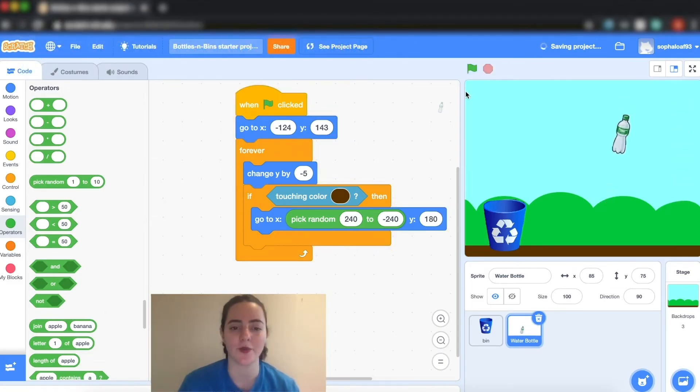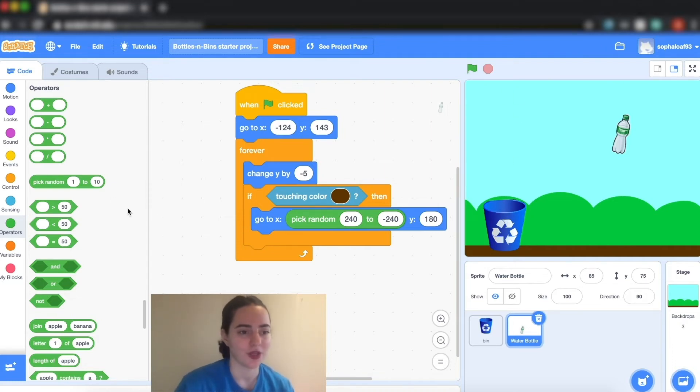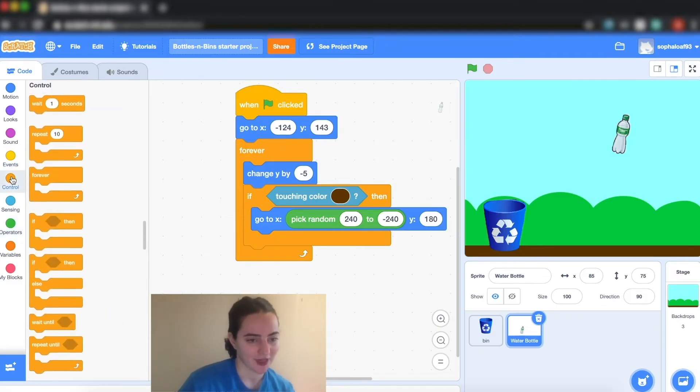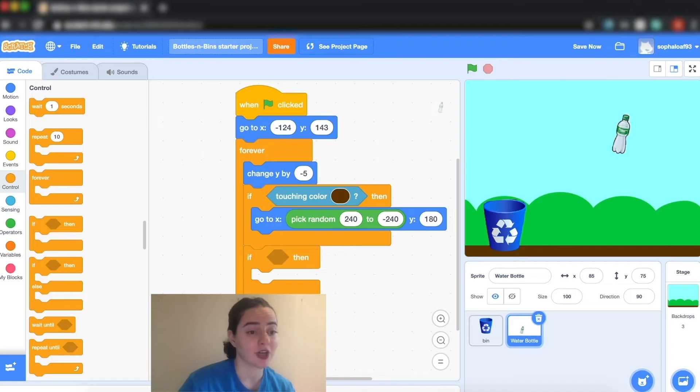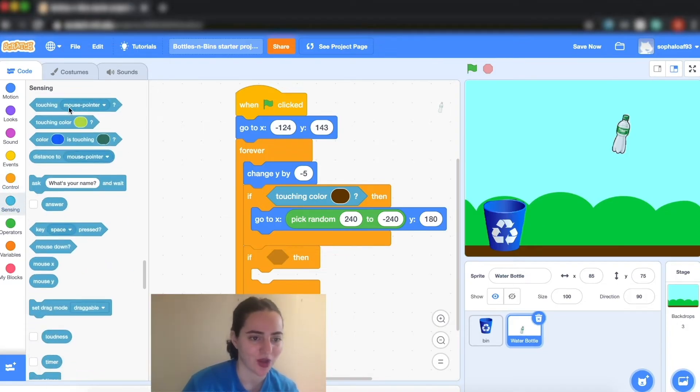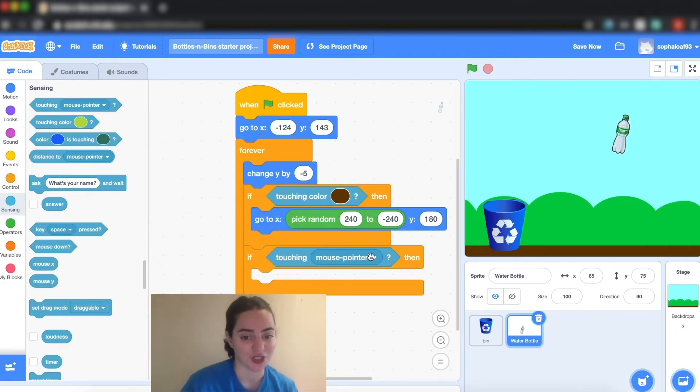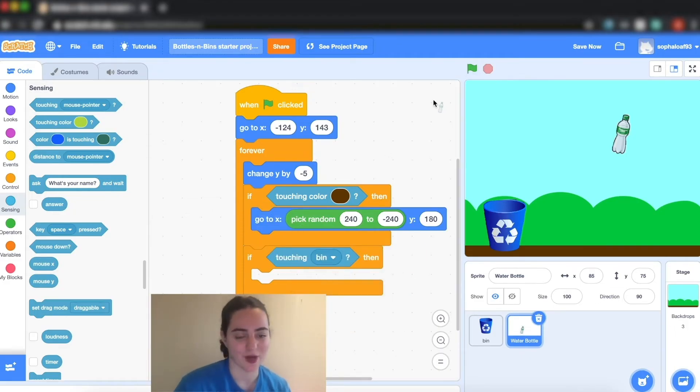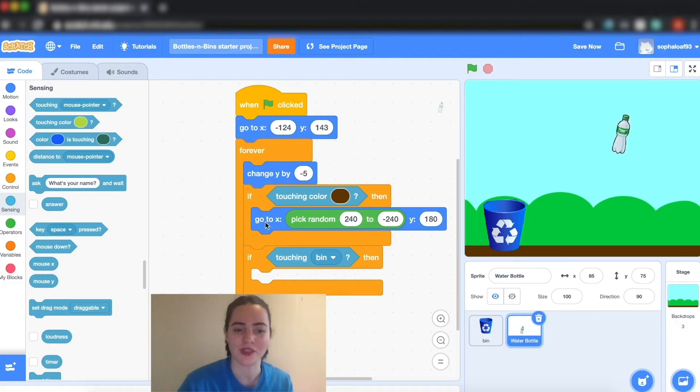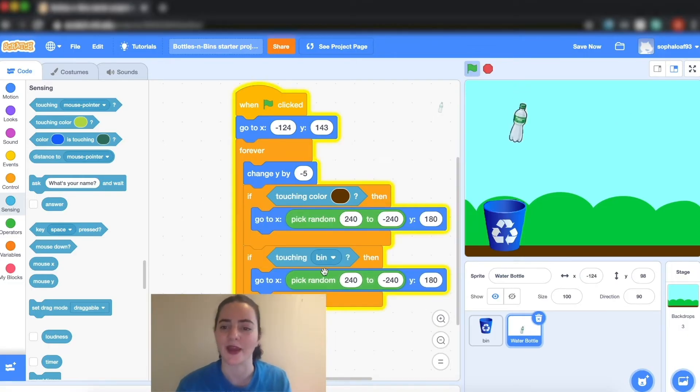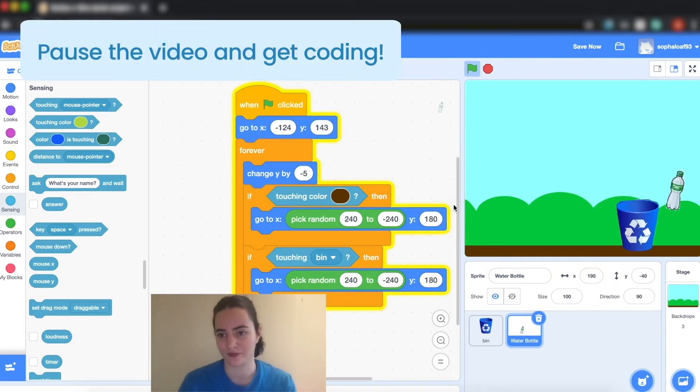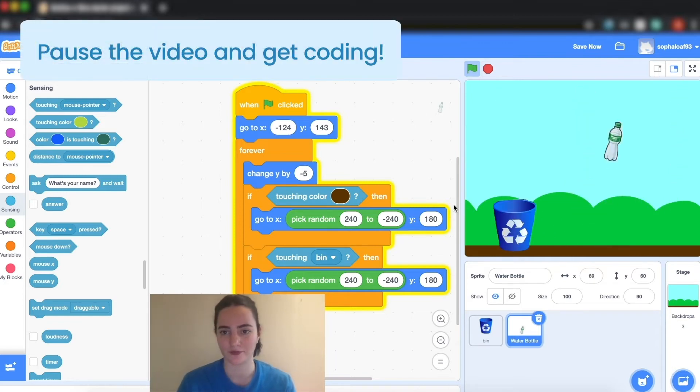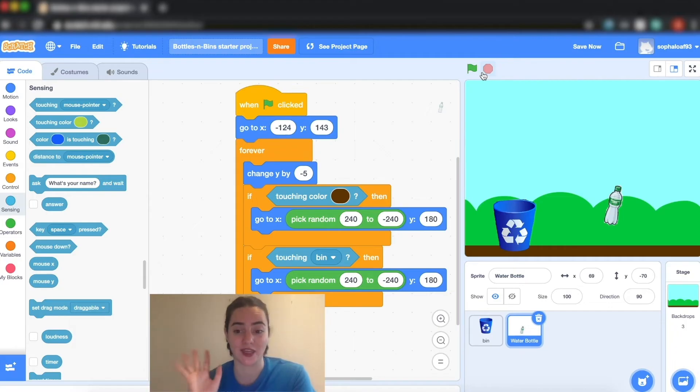Next I want to do the same thing so that he goes back up when he touches the recycling bin. So I'm actually going to go to controls again and I'm going to go to if. Instead of touching color I'm actually going to take a very useful block, touching mouse pointer, but then I'm going to change it to touching bin. Then I'm going to put this same thing here inside of my if bin. You can either do it the same way again or you can duplicate it and put him back in there. So now when he touches the recycling bin he goes back up to the top. Now we have the base of our game.